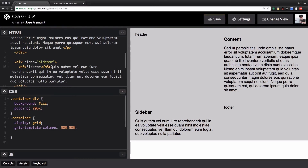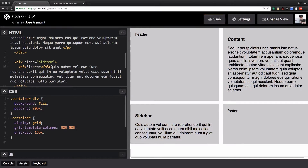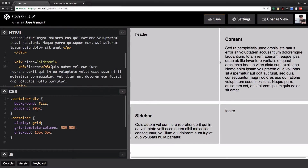Now I want to add the gap. I love this because if you use Bootstrap or create your own layout, you need to add paddings and margins to have space between columns and rows. With grid-gap set to 50 pixels, look at that — we have 50 pixels for the rows and 50 pixels for the columns. I can also set 50 pixels for columns and maybe 5 pixels for rows, and now we have different spacing for rows versus columns.